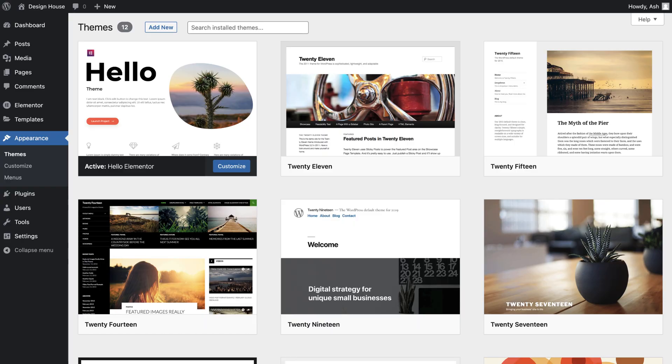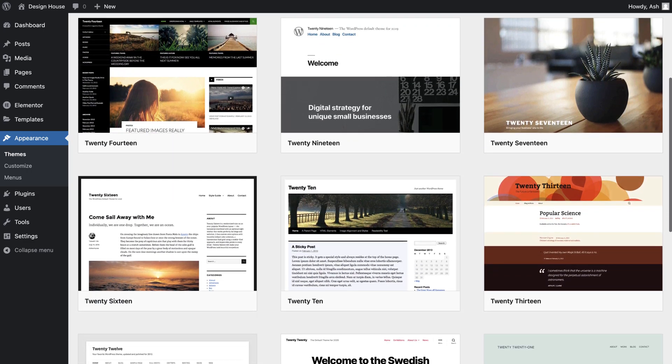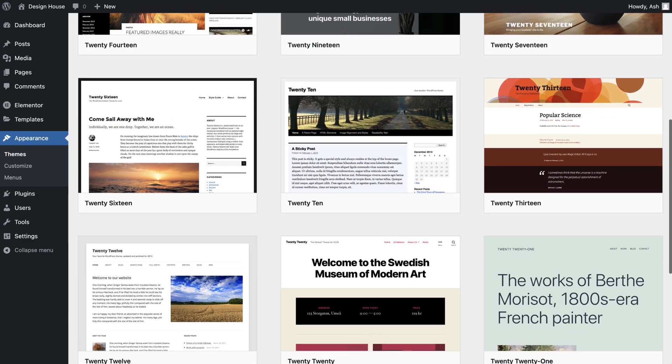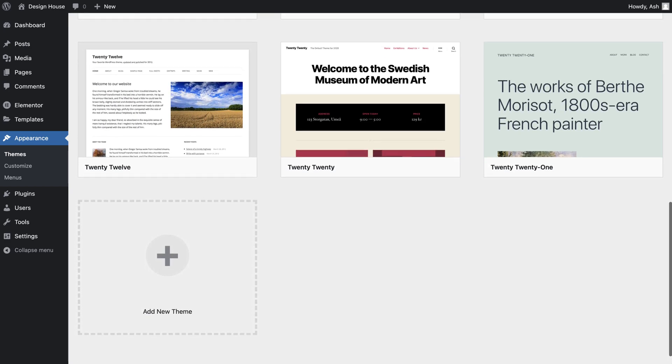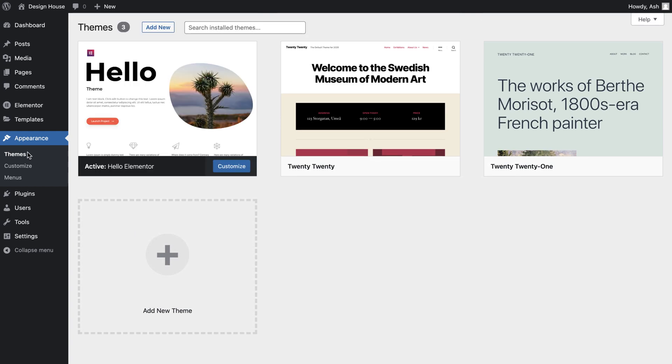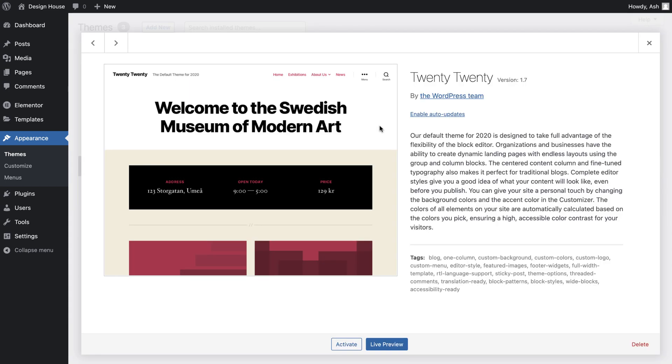Whilst we're in our theme area, this is also a good opportunity to do a little housekeeping. With every major release of WordPress, a new theme is automatically installed. It can be very helpful while debugging issues to have a WordPress-developed theme installed in case you ever need to switch, but there's really no need to keep multiple themes for this occasion. To remove unused themes, simply select them and then press Delete.